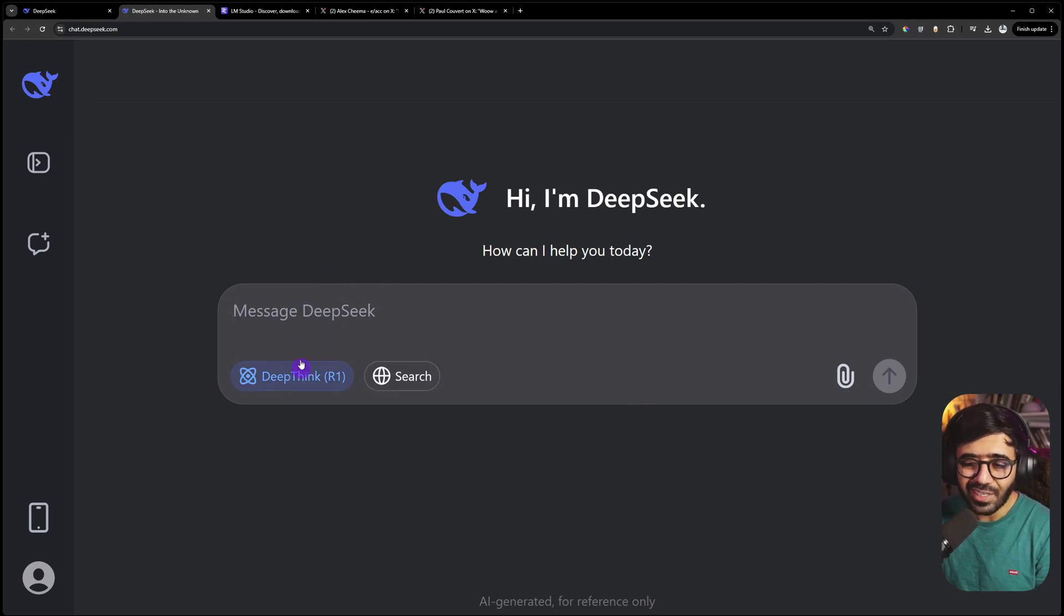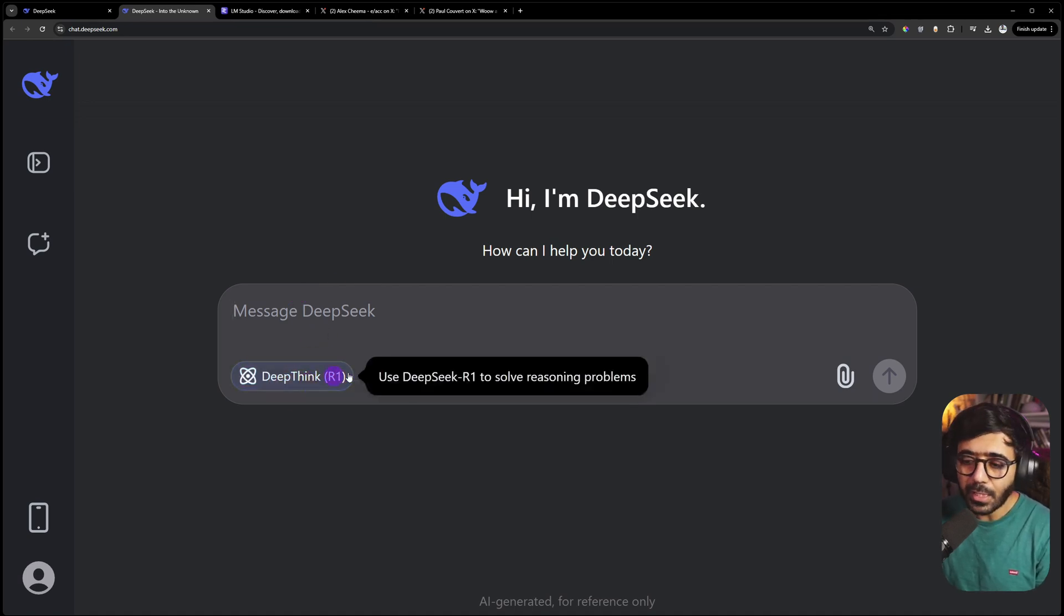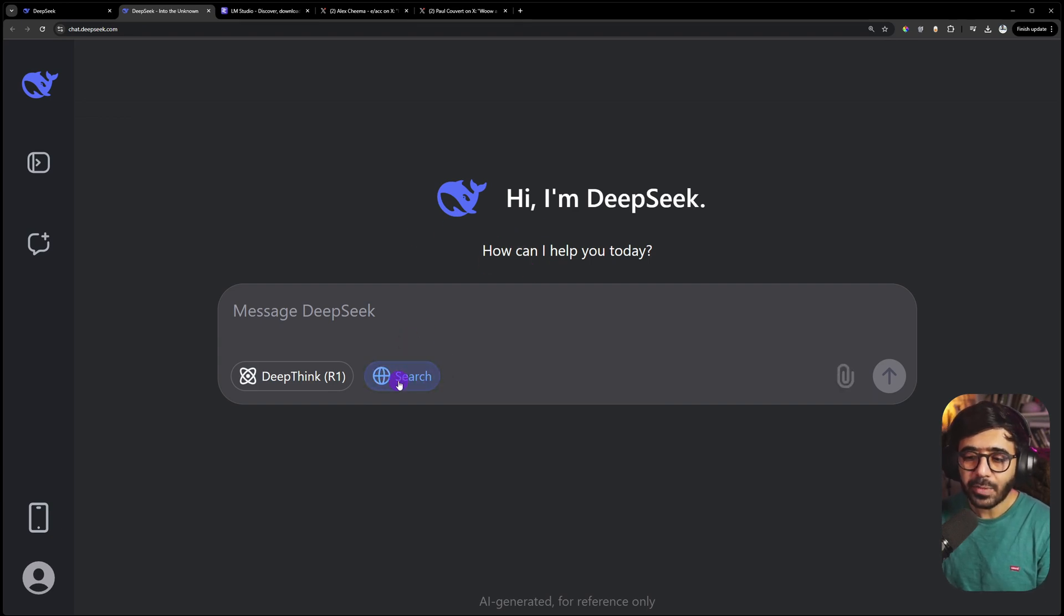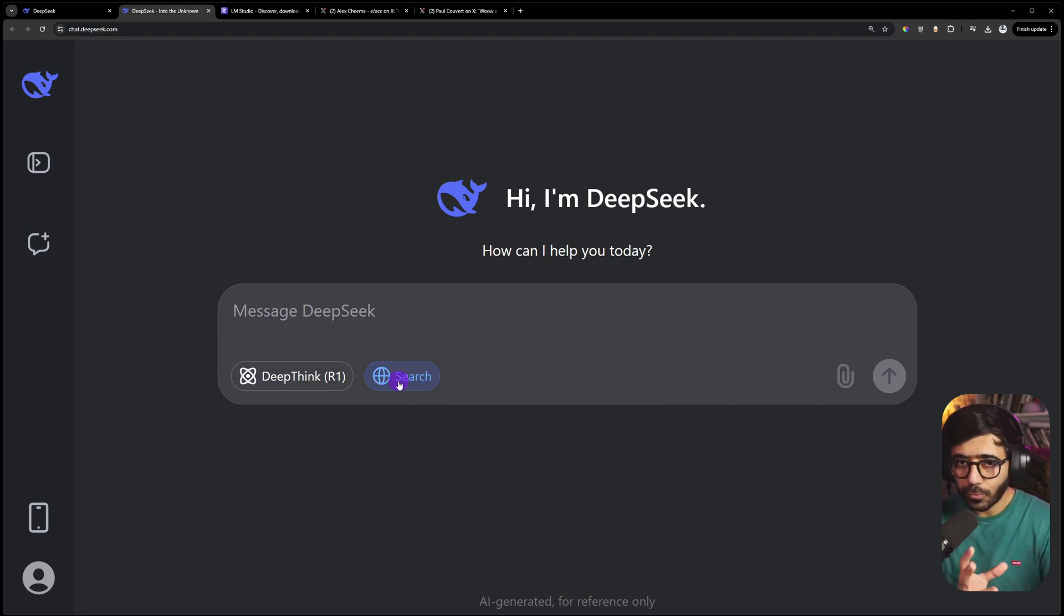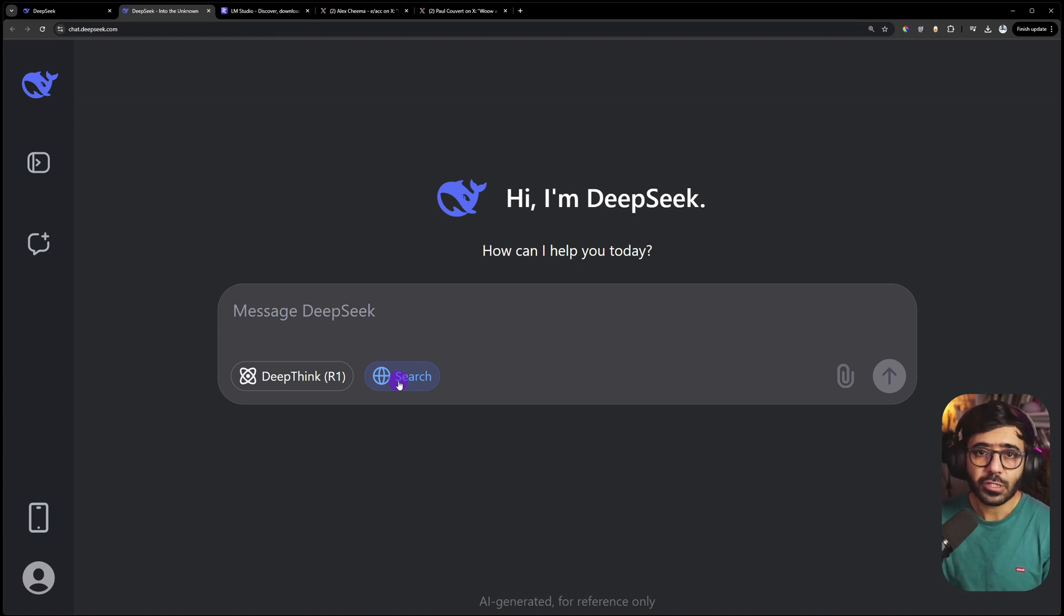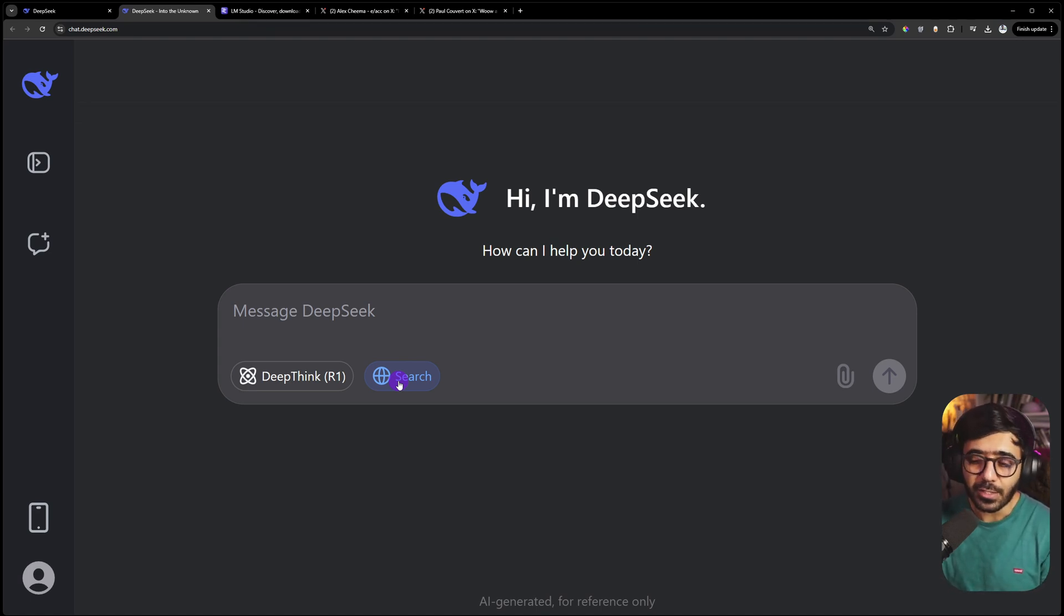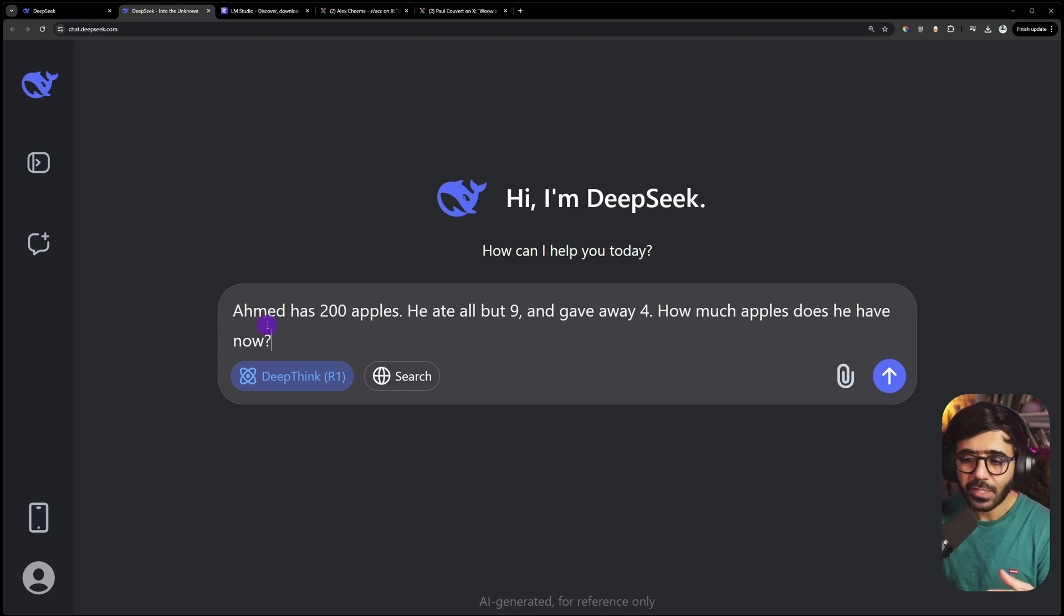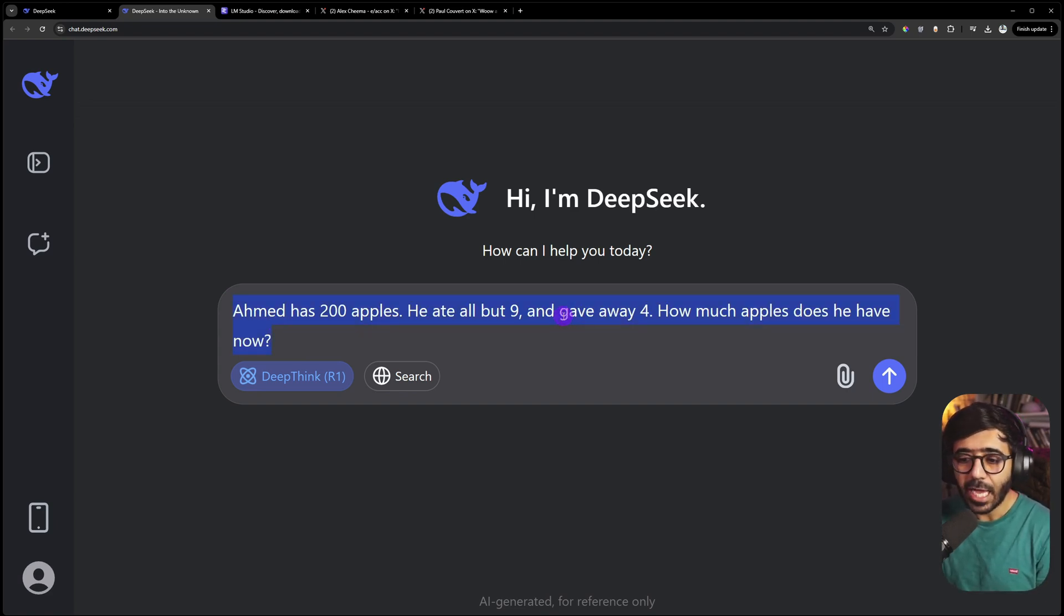If you want to run with the thinking model, which is DeepSeek R1, click this. When you want to do search, click this one and it will go to the internet to find solutions and construct the answer. For this model, I'm asking: Ahmad has 200 apples, he ate all but nine and gave away four. How many apples does he have now?